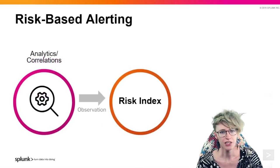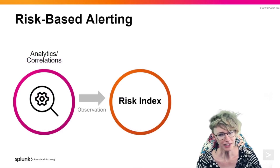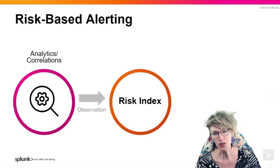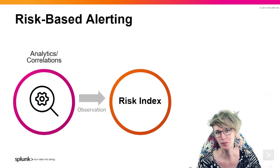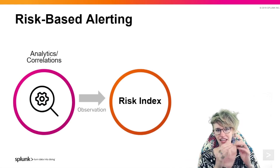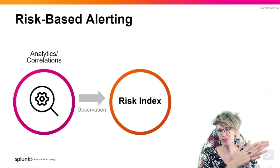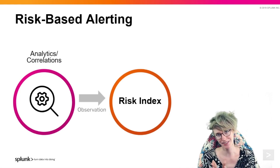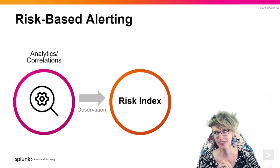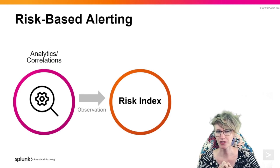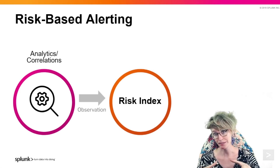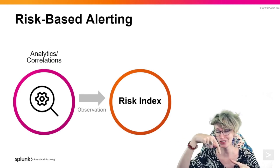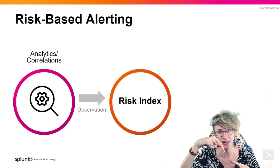It's really just one more layer, one more step in between observation and alerting, and that's just applying those observations into the risk index. A way I like to see this is that basically for every user or system, we're just creating a bucket.